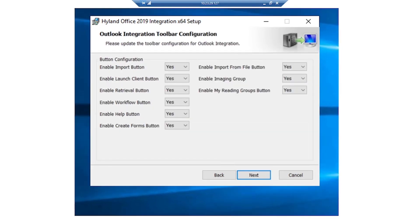The Outlook Integration Toolbar configuration page is displayed. These are the button configurations which we will see on the top ribbon of the integrated OnBase. The Import button allows users to import messages directly to OnBase from Outlook. The Launch Client button allows users to launch the OnBase client directly from Outlook. The Retrieval button lets users retrieve documents archived in OnBase directly from Outlook. The Workflow button launches the Workflow client directly from Outlook. The Help button is available on the Integration with OnBase ribbon. The Form button allows users to create e-forms or Unity forms from Outlook. The Image Group buttons allow users to route messages and attachments into a scan queue or batch scan process. The My Reading Groups button allows users to open the My Reading Groups interface. For this demo, we'll enable all of them.